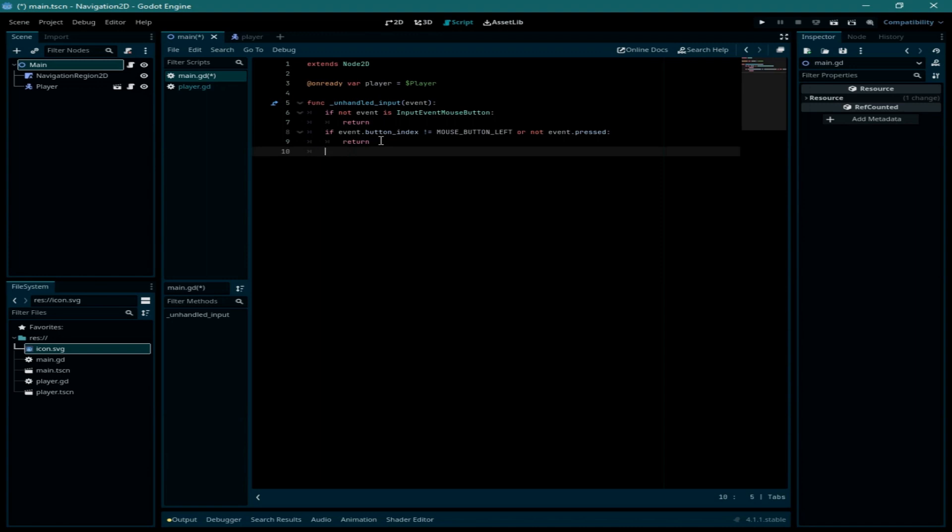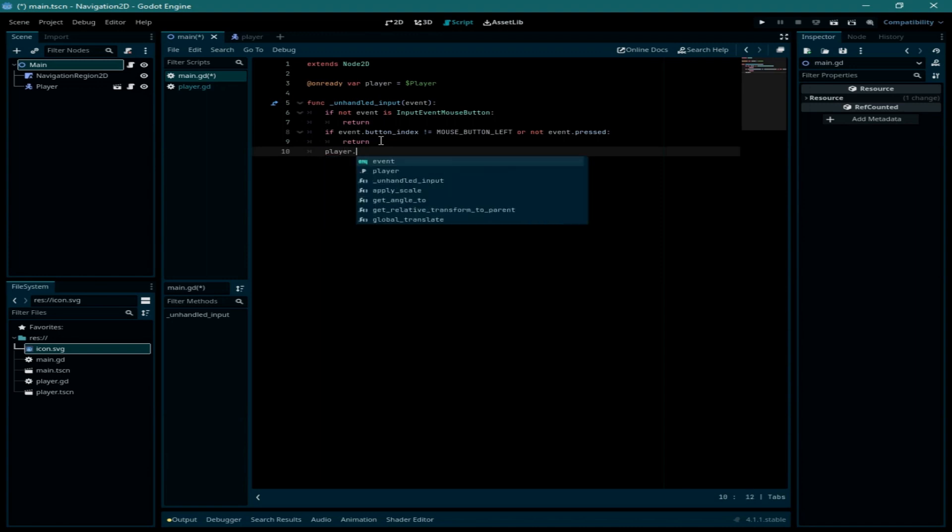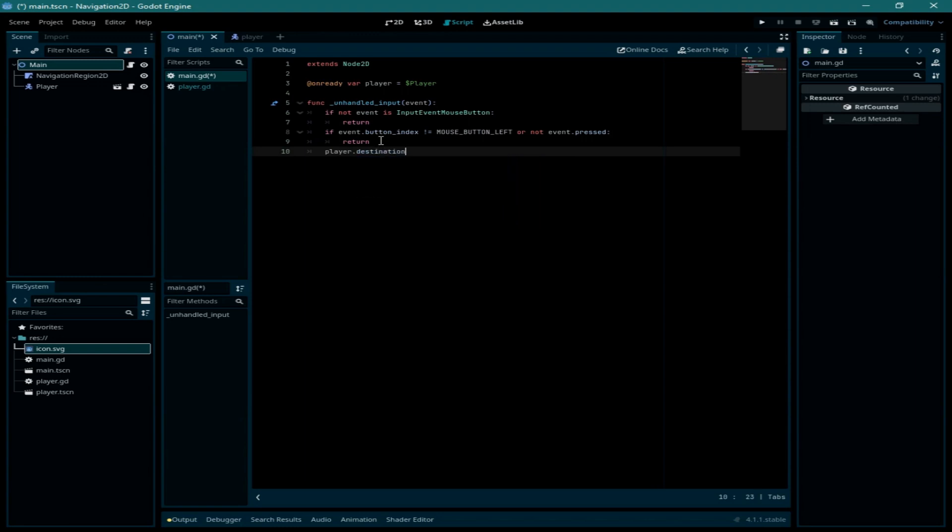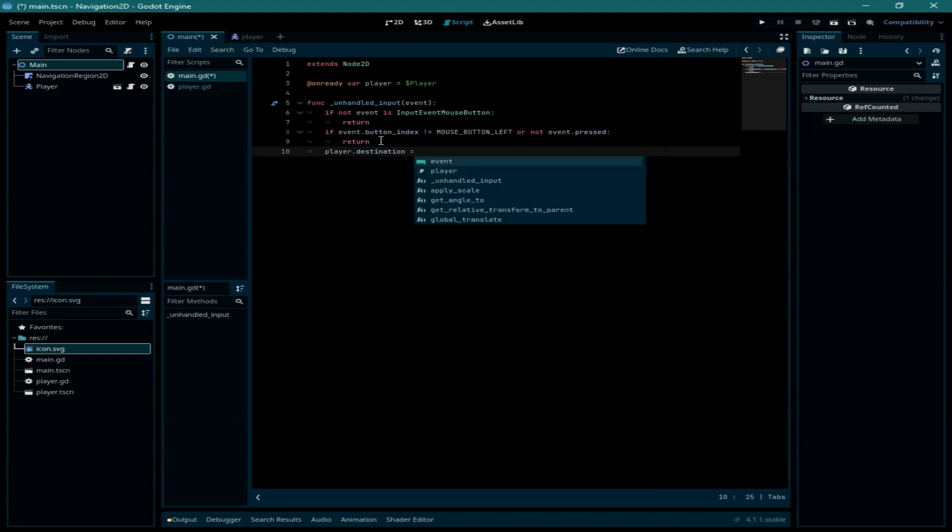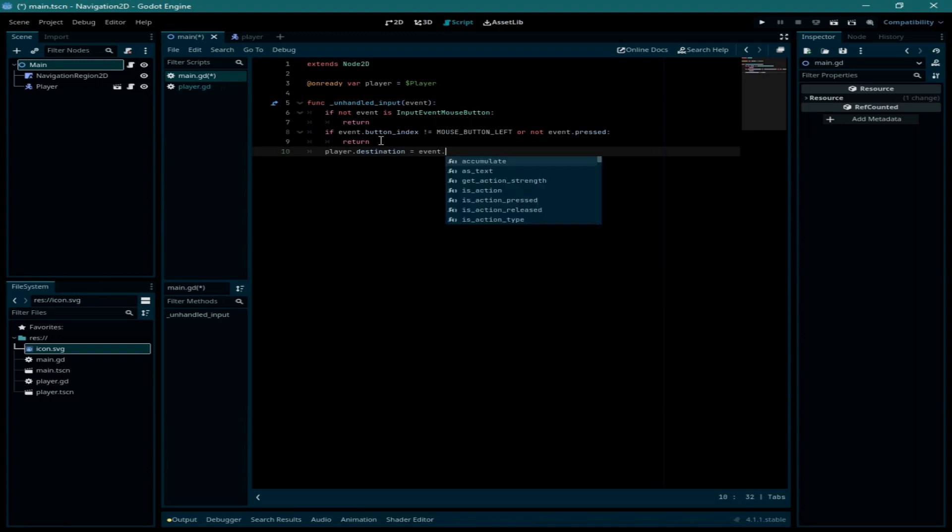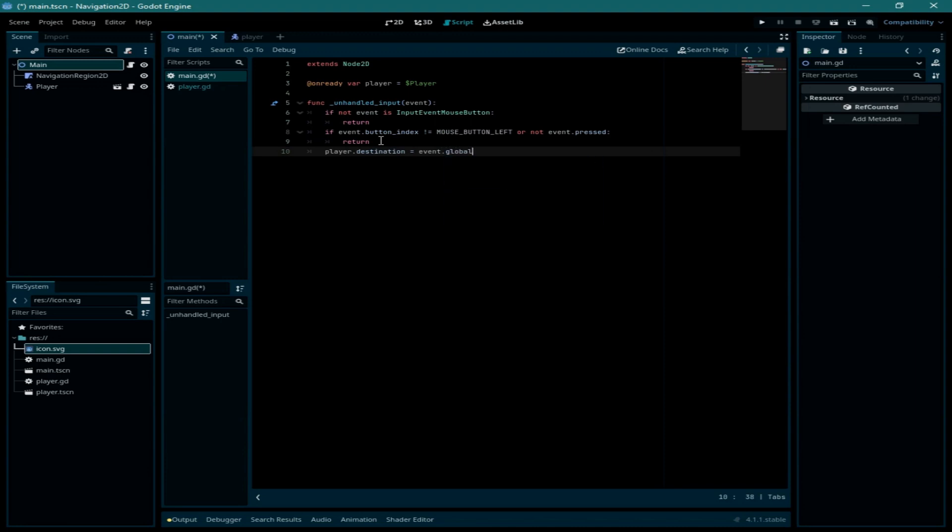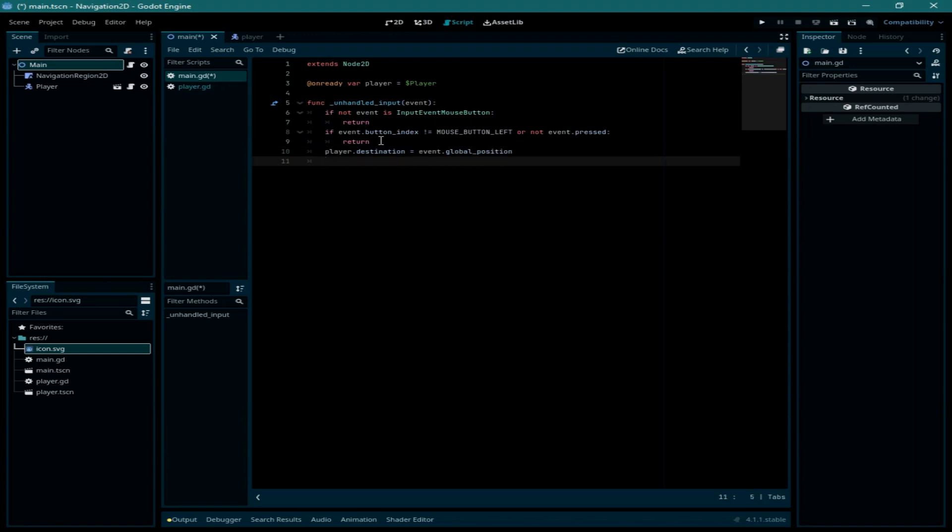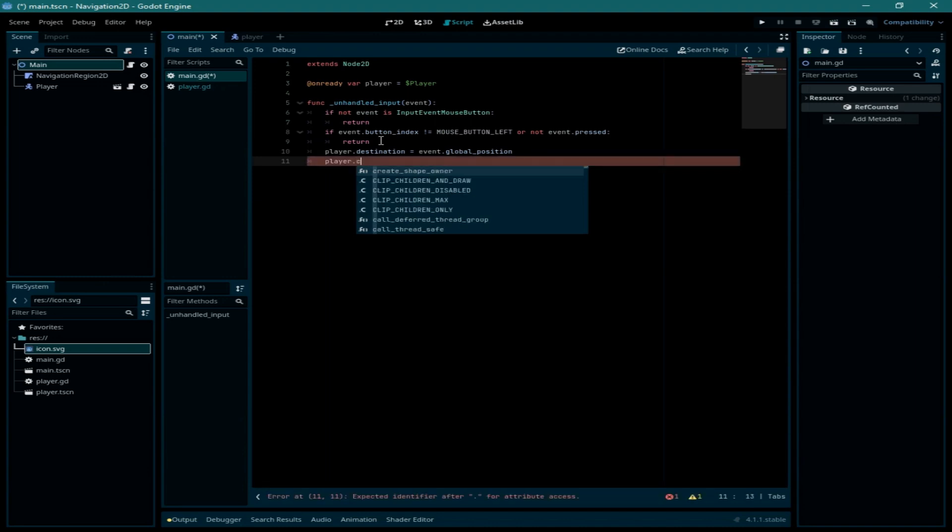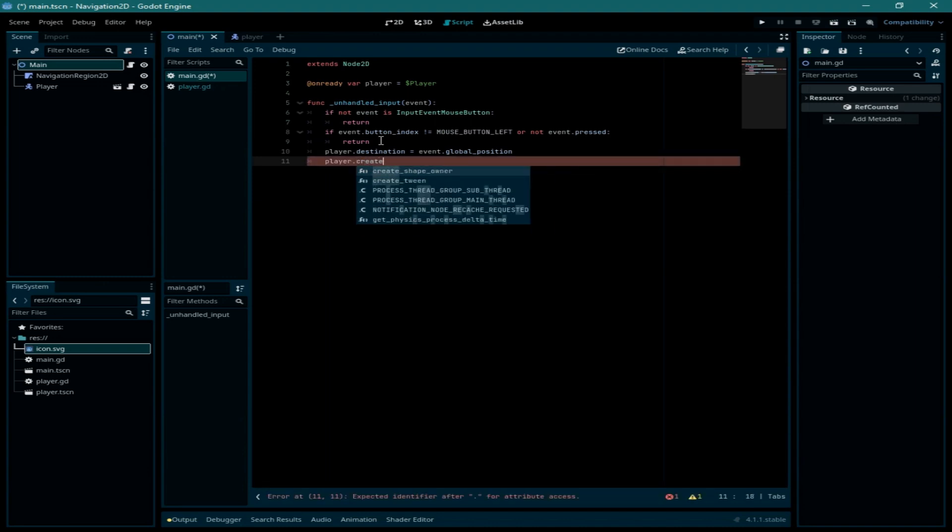So if we press the left mouse button then we need to call the player dot destination, and here we need to assign the event dot global position location. Now we need to call the player dot create path.